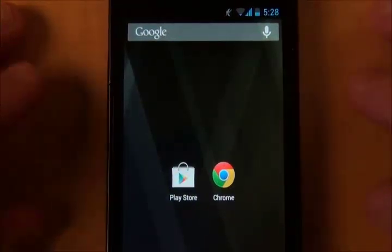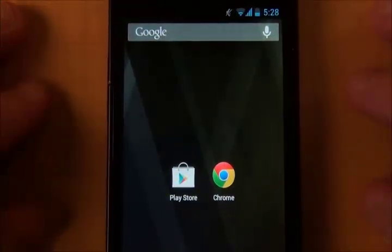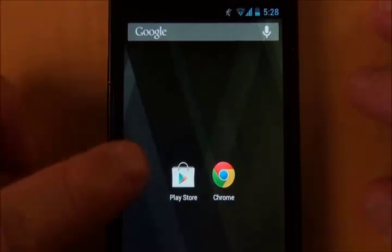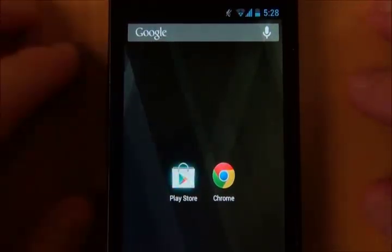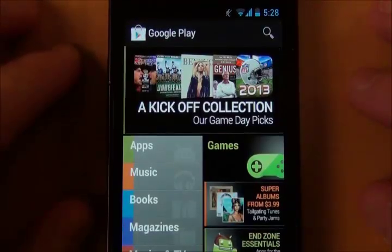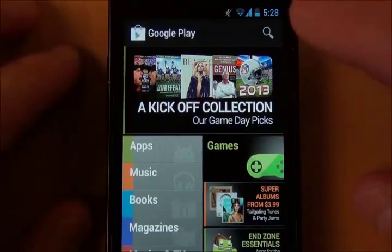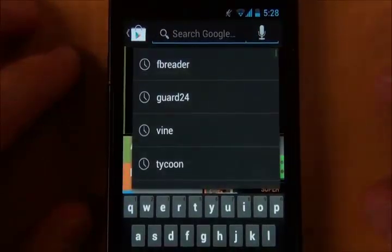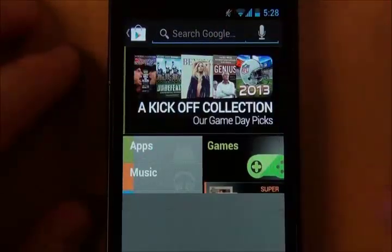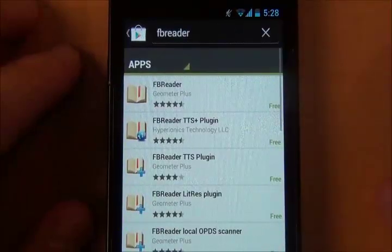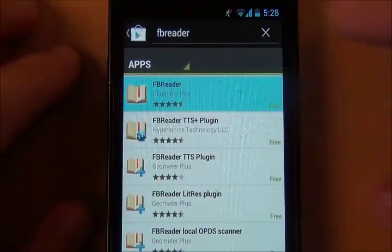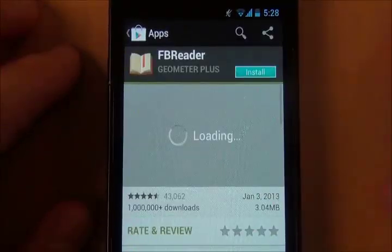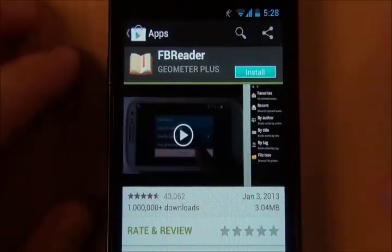My experience is that you need to install an app before you download and read EPUB files. So we're going to go into the Google Play Store and search for an app called FB Reader — F-B-R-E-A-D-E-R. There are many other apps that do this, but this is a free one and it's pretty simple to install and download.